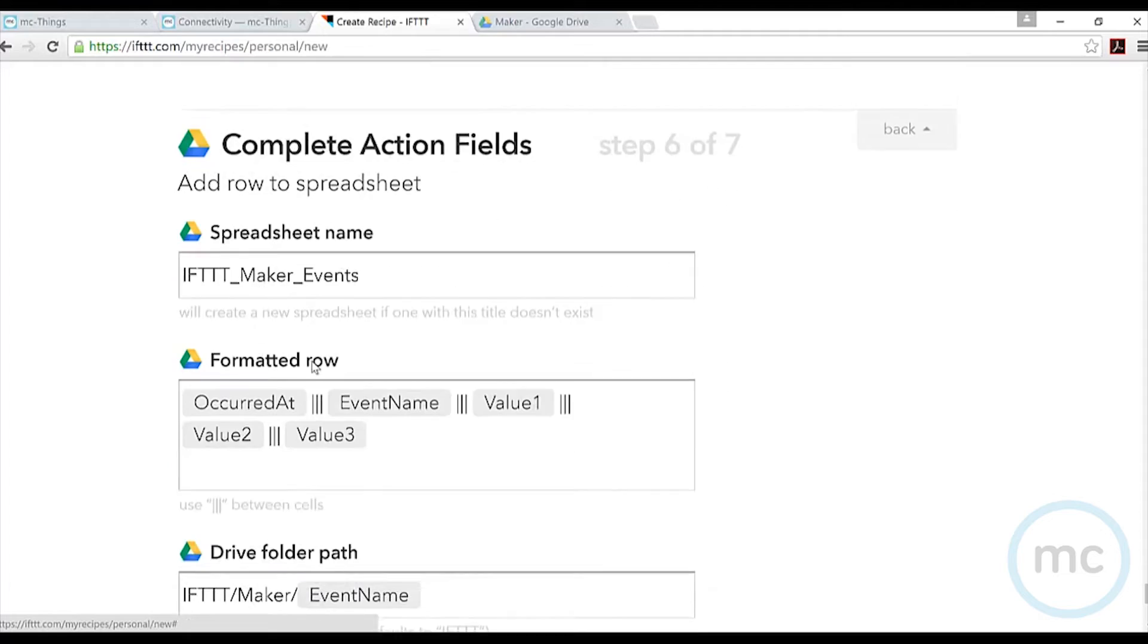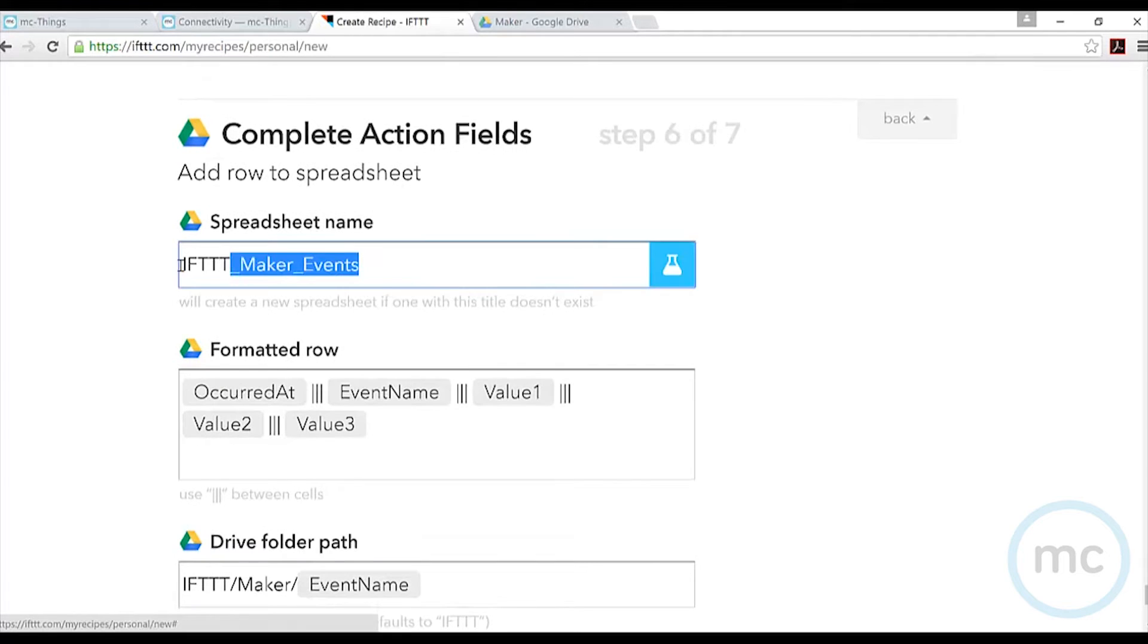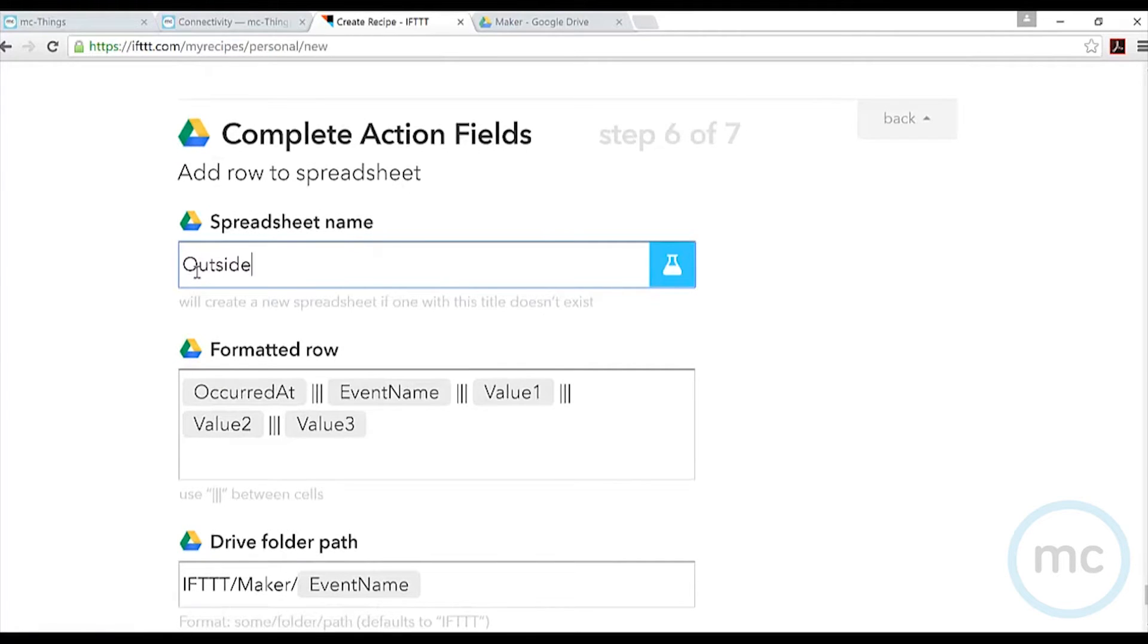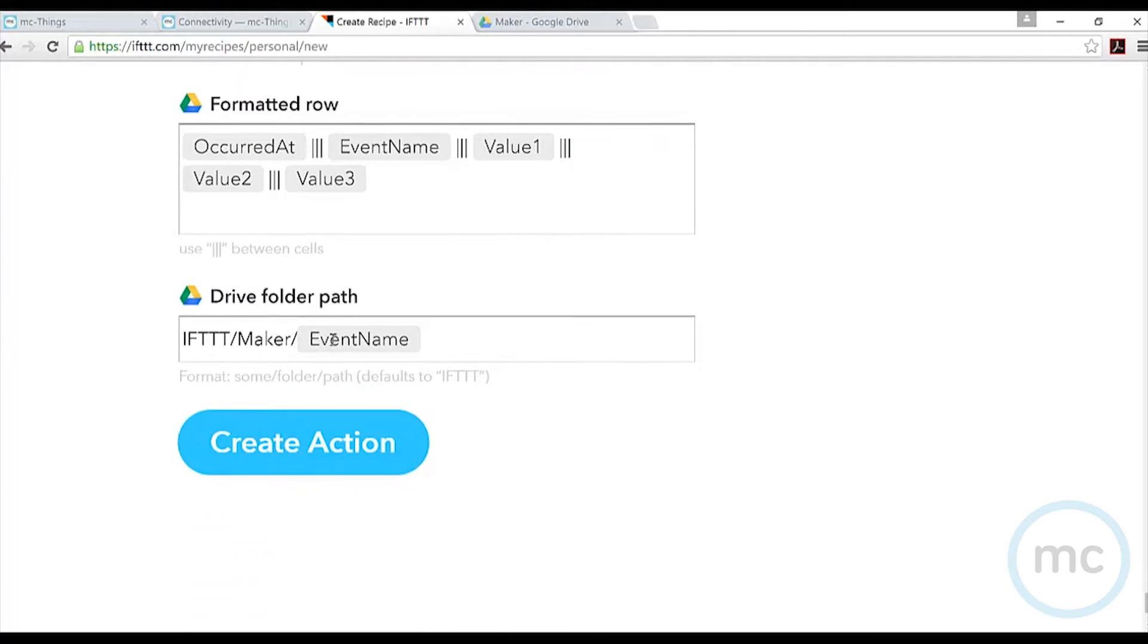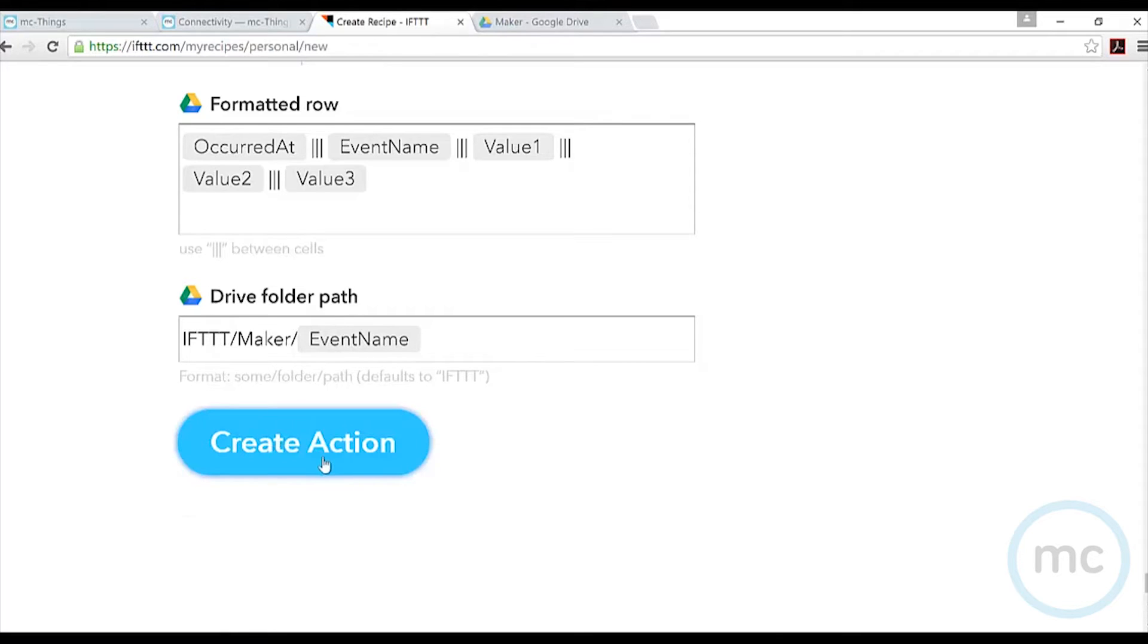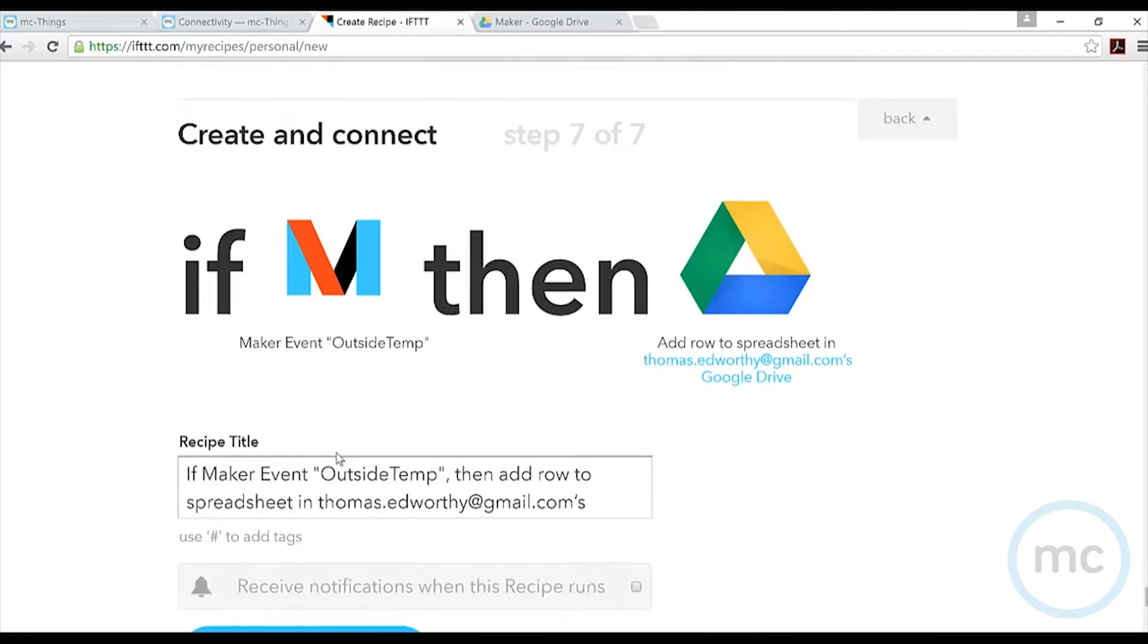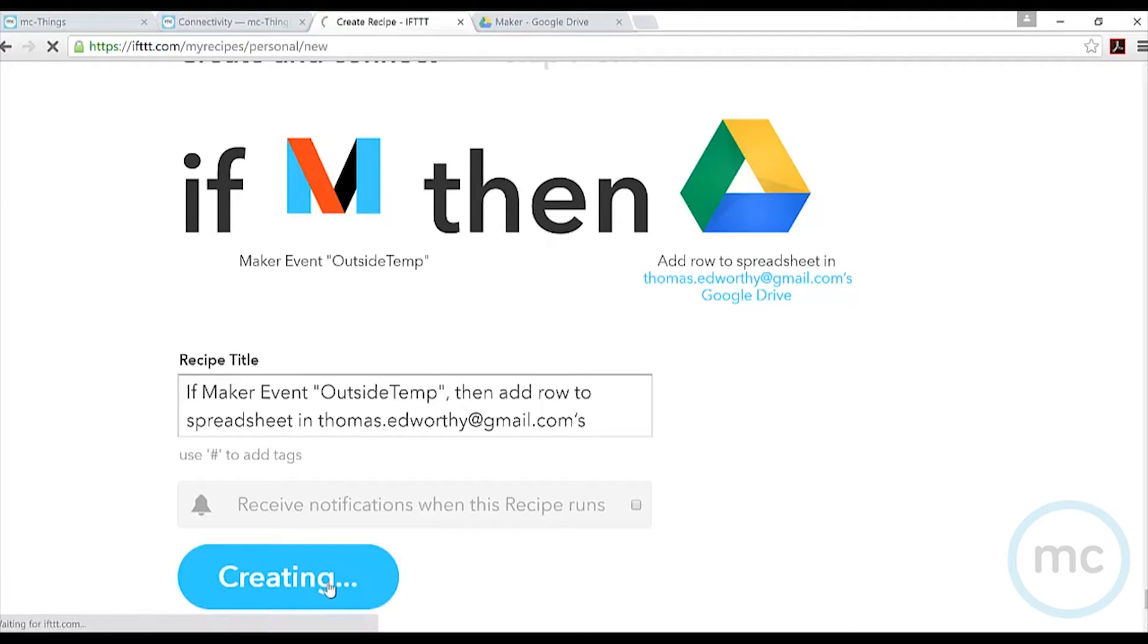I'll call the spreadsheet name outside temp. Here's all the information that's going to come in: the date, the name of the event, and the values. It's going to create a path within my Google Drive. I'm going to create that action, confirm I'm doing everything I want, and create my recipe.